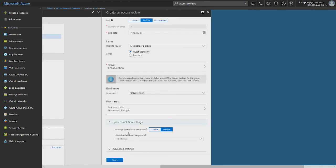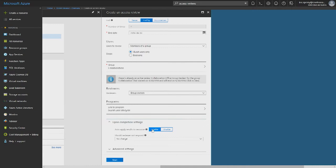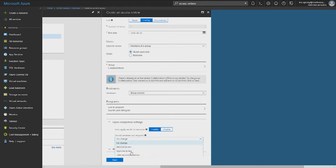In the event settings, you can find upon completion you can enable auto-apply of decisions. When this is turned on, the decisions submitted by reviewers will be applied automatically when the review completes. And if there are users who are not reviewed, you can specify what happens to their access: no change, remove their access, approve them, or you can take our system recommendations.